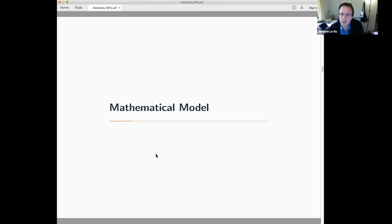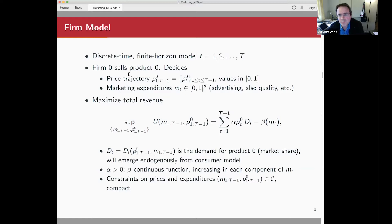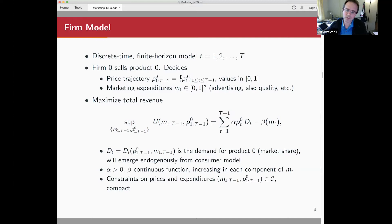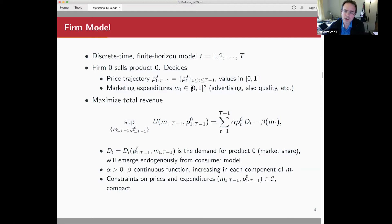We'll be looking at a discrete-time system over a finite horizon T. We have firm zero selling product zero, and it can decide a number of variables. It can set the price at each time — P_t^0 is the price of product zero at time t — giving T minus one prices, one for each time period. It can also set how much it wants to spend on marketing. We allow marginally multiple decision variables that could be advertising, setting the quality of the product, and so on. All these variables are normalized to lie in the interval zero-one.